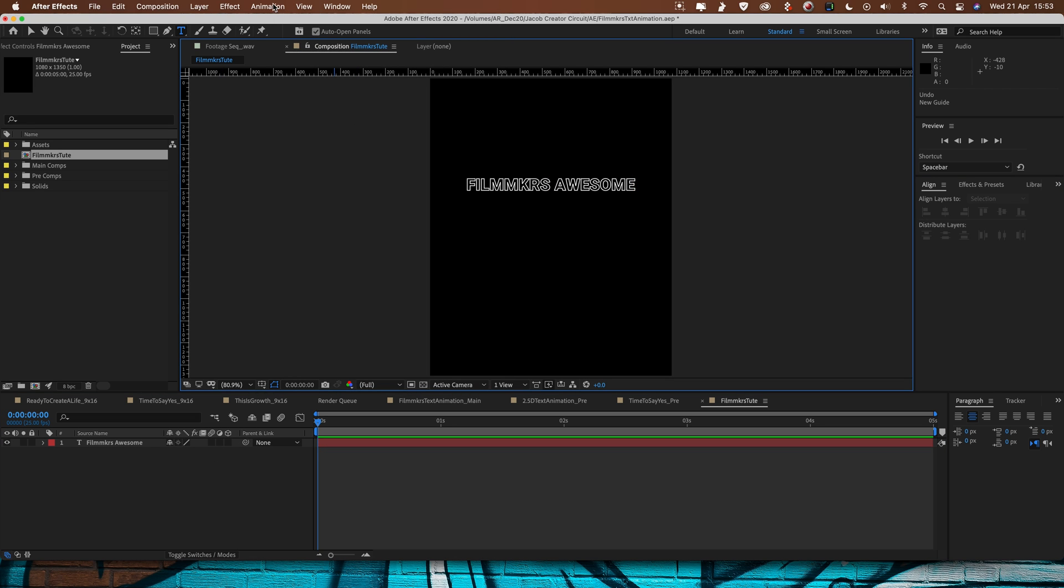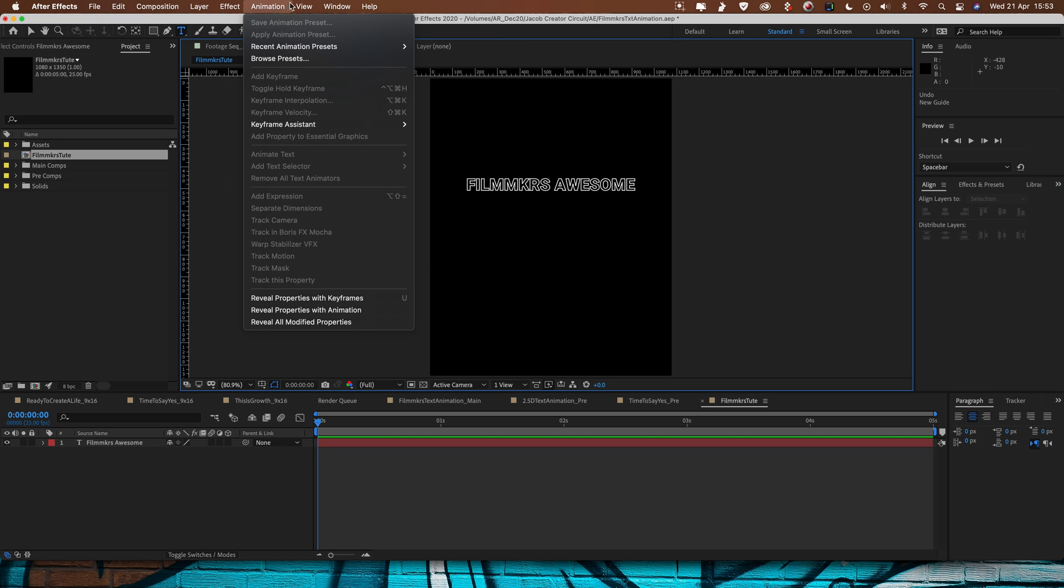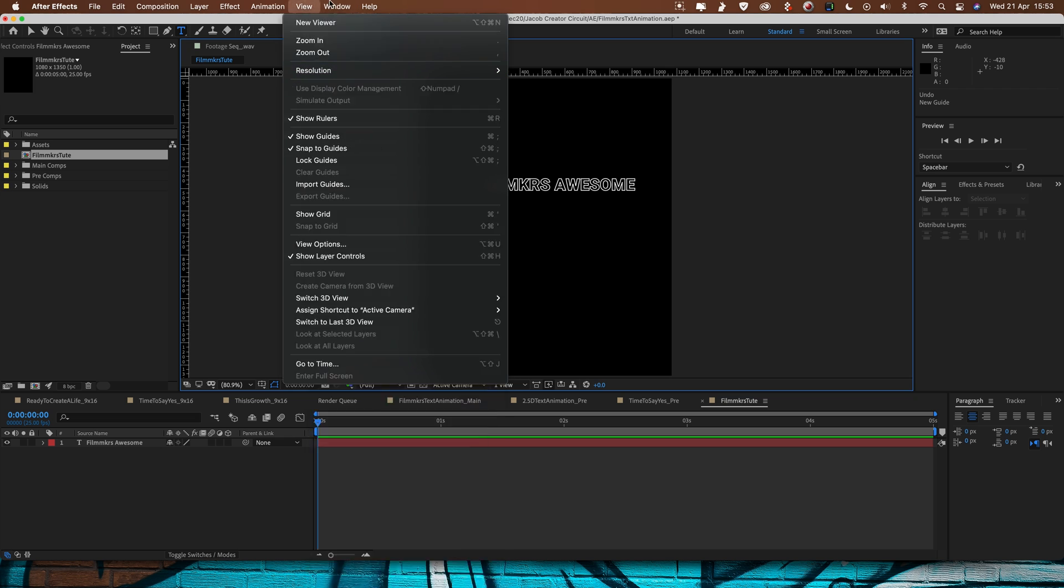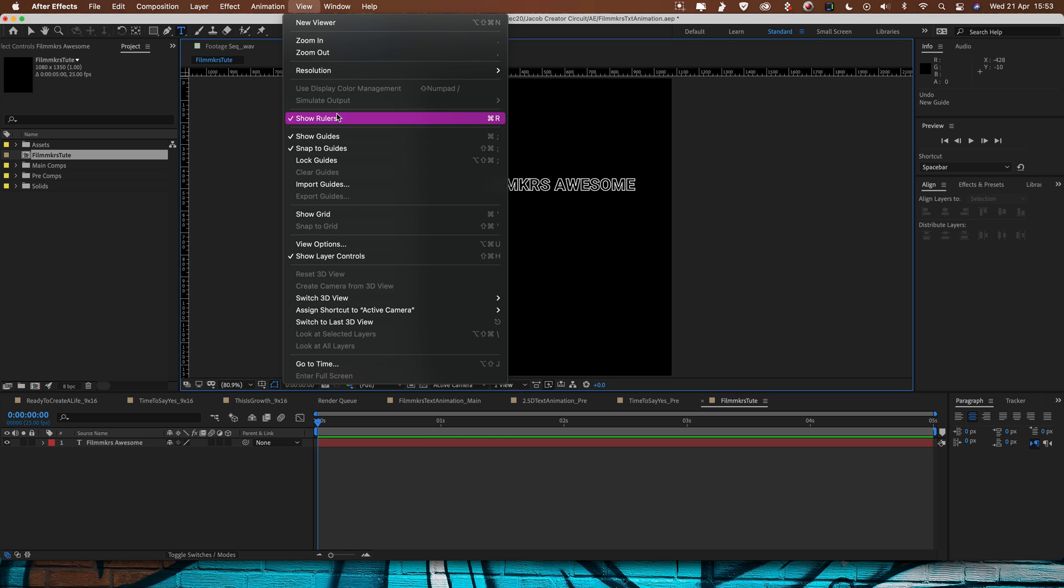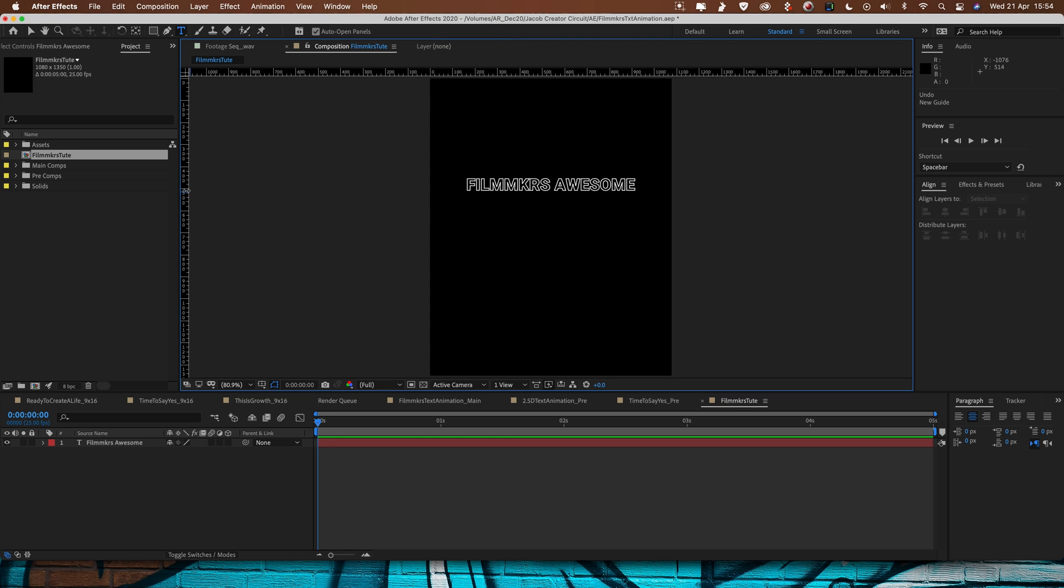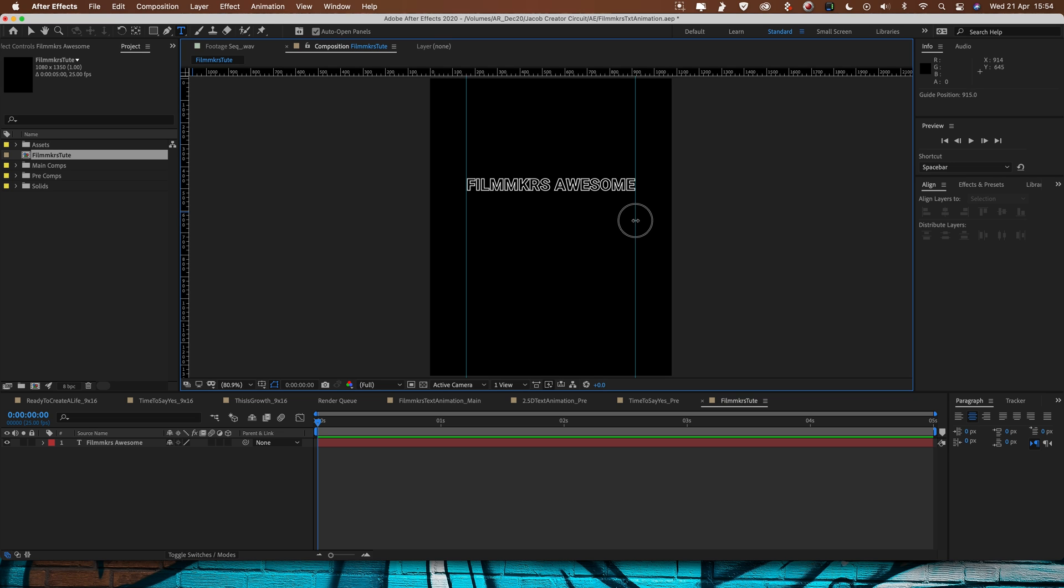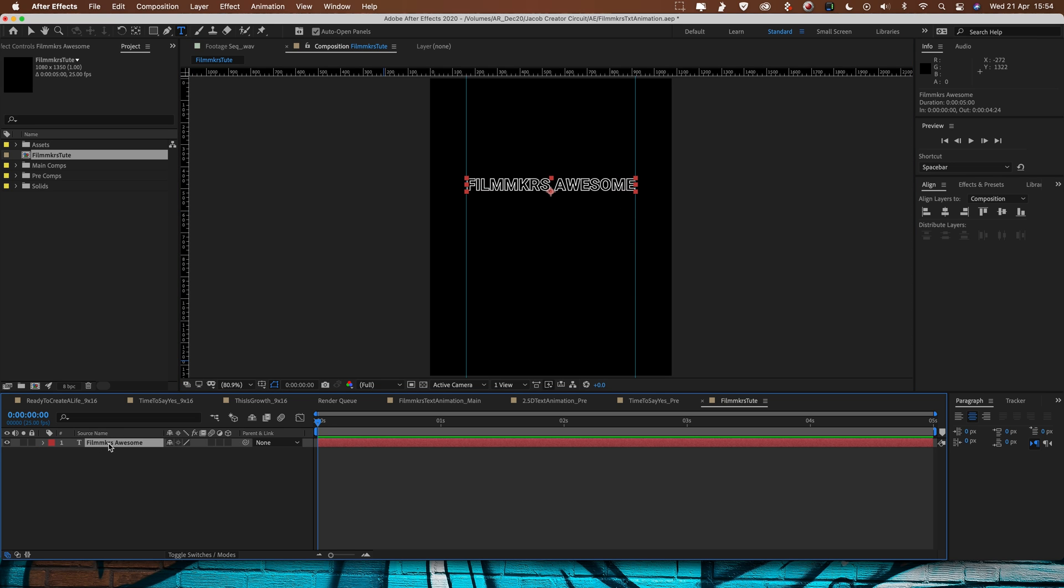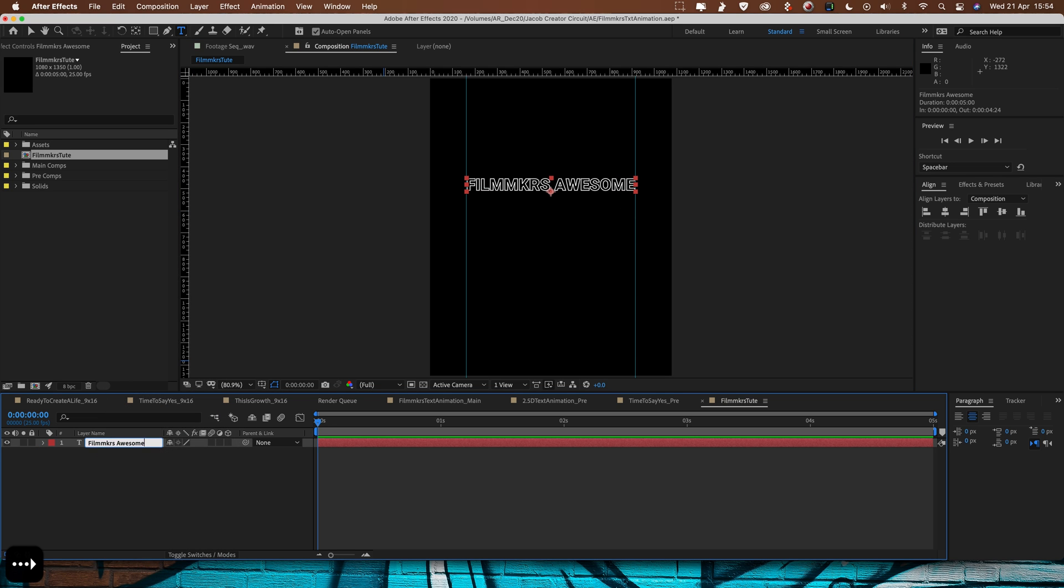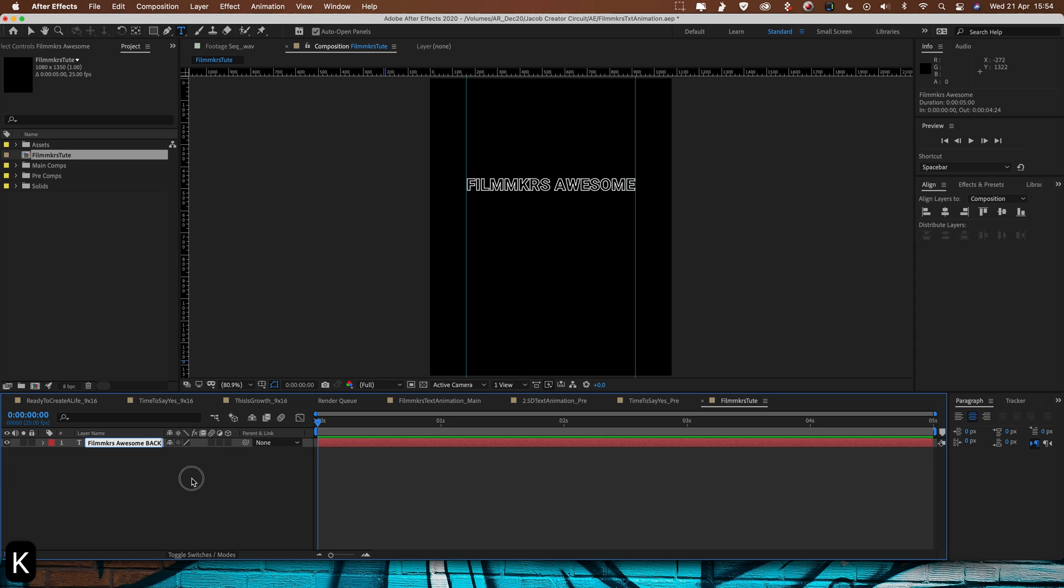Then what I'm going to do is I'm going to make sure that my rulers are visible, so I'm going to go to View, Show Rulers here. And then if you've got your rulers on the side you can just drag in and you can create a guideline. So we'll put one there, we'll put one there and that should mean that our text ends up in the right position. So we've got Filmmakers Awesome and I'm going to rename that, I'm going to call it Filmmakers Awesome and then Back and you'll see why in a second.